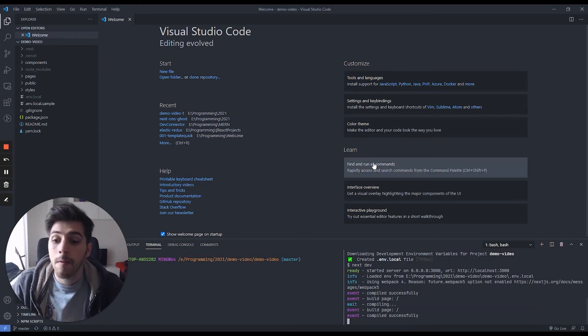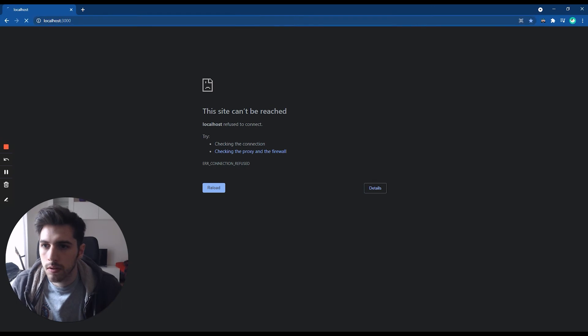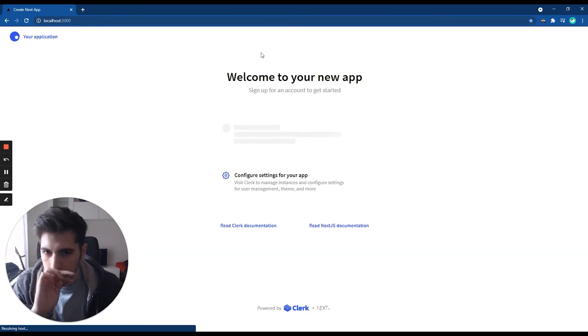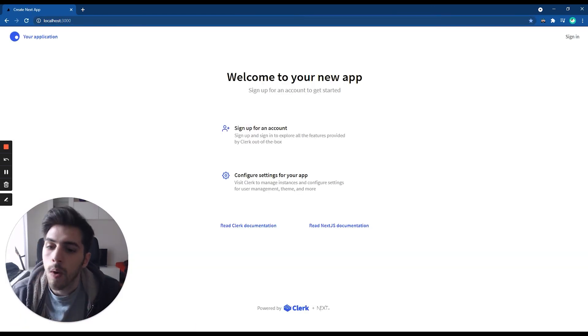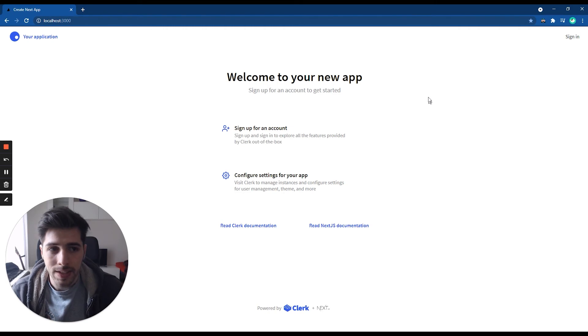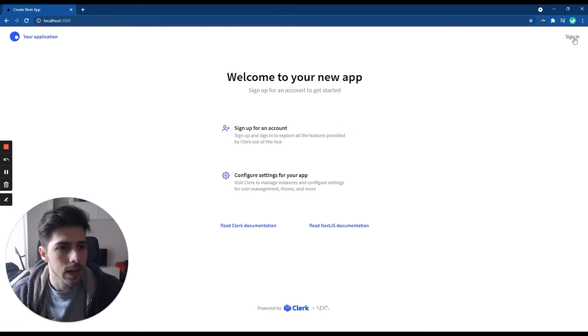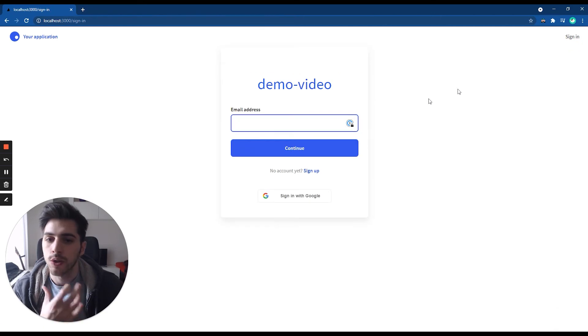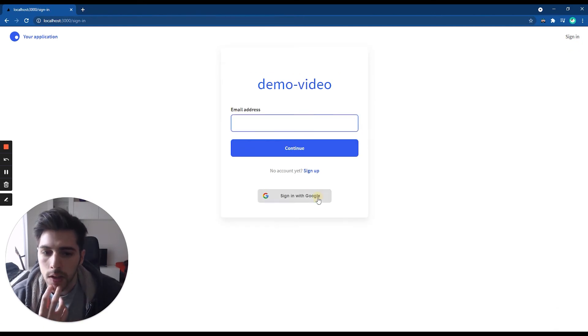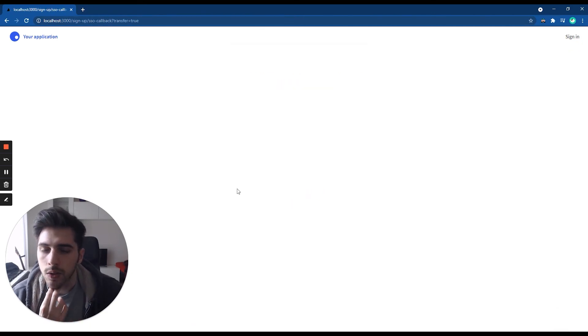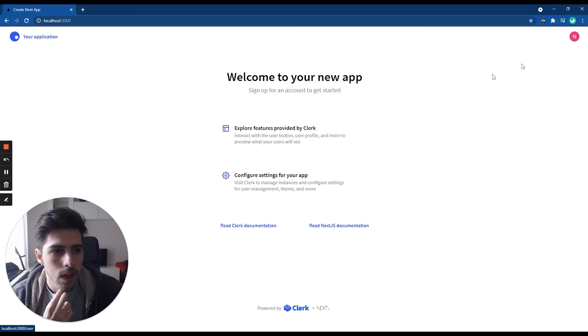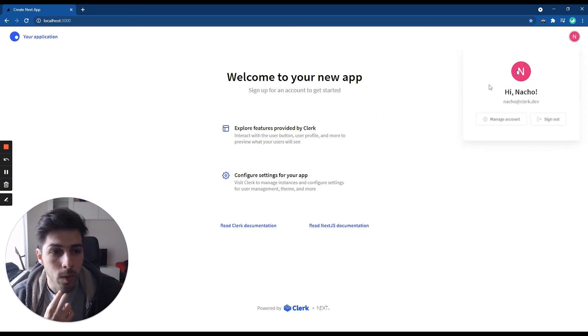And from here, we can go to our localhost, refresh, and now we're seeing our app right now. This is the starting template that we provide. And from here, you can already sign in as a new user on your app. So as you can see, I can just go and see, now I'm a registered user on this app.